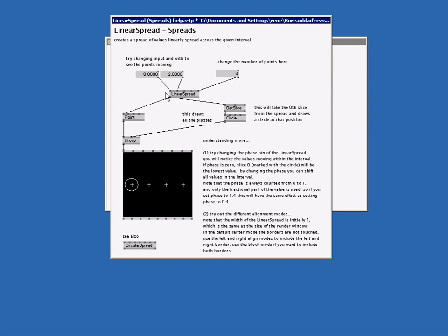We see some nodes, some text and a renderer. Now if I hover above this renderer it says GDI. So this is a GDI renderer. When I hover above the output pin of the linear spread I can see we have 4 slices.